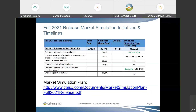Alina from PG&E: For Intertie Shadow Pricing, has QRV approved, or is approval still awaiting? The QRV has approved — it is available to test today.